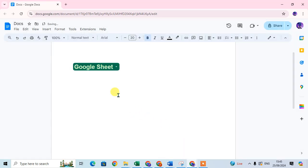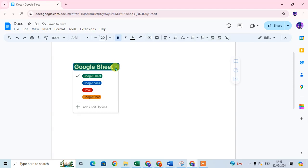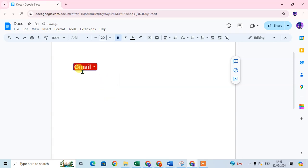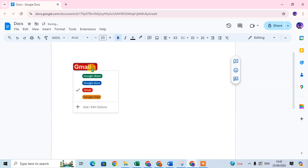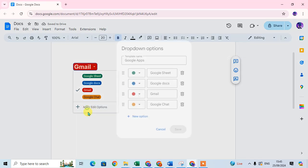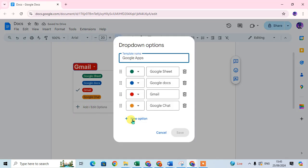Just click on Save — your drop-down is ready. Just click on this arrow and you can see the options with colors showing in the drop-down. If you want to edit something, just click on the add and edit option.